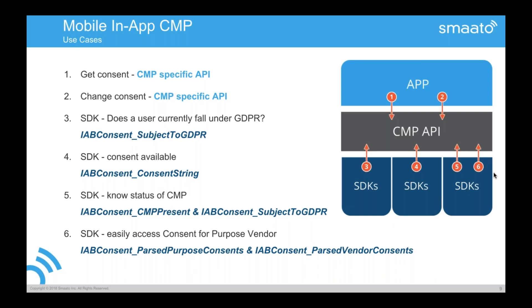And the fifth one is an SDK, a vendor like Smarto, like AppNexus, like CISNIC, like analytics providers need to know if actually the CMP is available. For example, if a user falls under GDPR, if they need to even think about content or if they can assume, I'm outside of anything GDPR relevant case and I can just go on. And these are the two fields that are then the important one. Is a CMP present and is this user subject to GDPR? And then a Smarto also needs to know if Smarto even allowed to, for example, access the Advertiser ID.